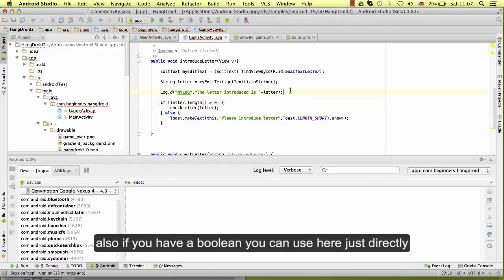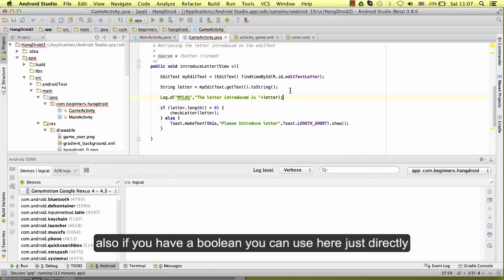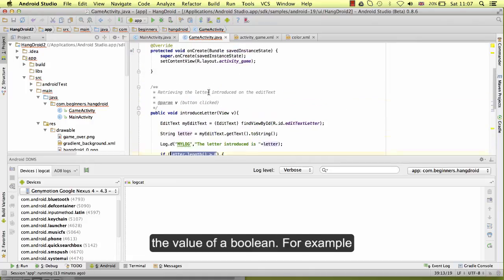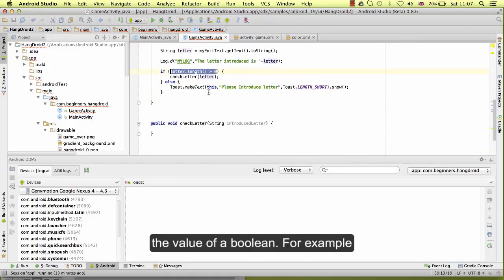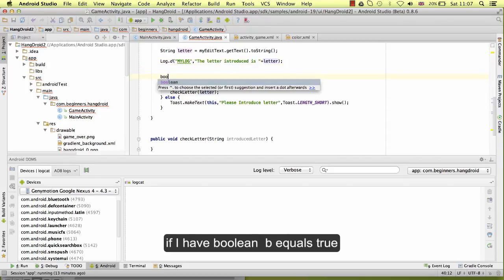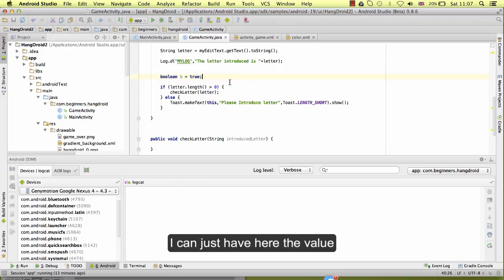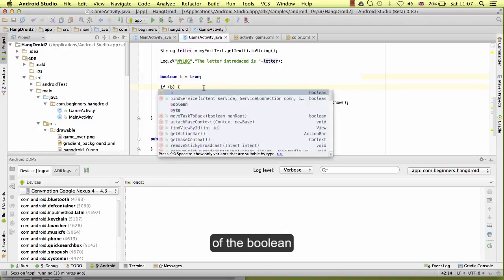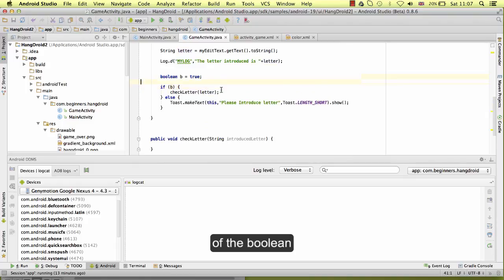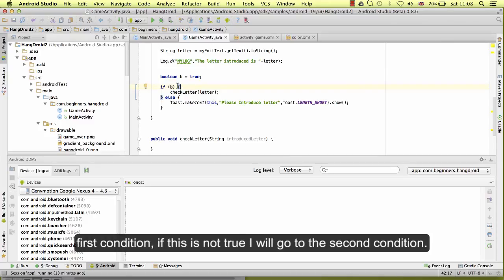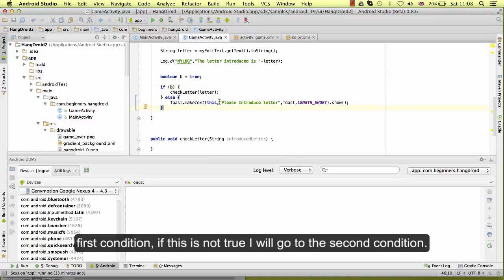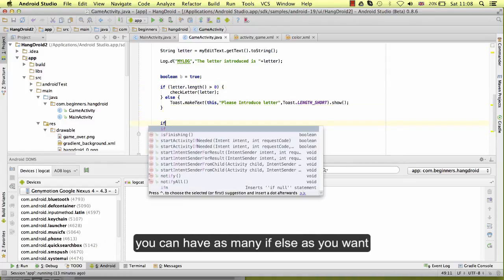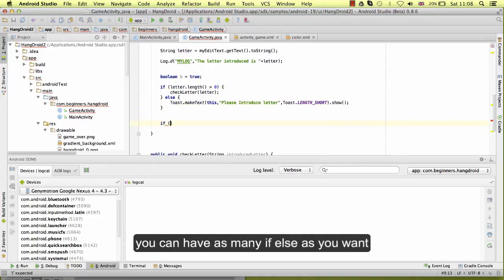Also, if you have a boolean, you can use here just directly the value of a boolean. For example, if I have boolean b equals true, I can just have here the value of the boolean, and Android will say if this is true I will come to the first condition. If this is not true, I will go to the second condition.